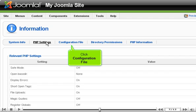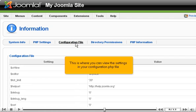Click Configuration File. This is where you can view the settings in your configuration.php file.